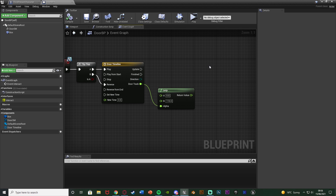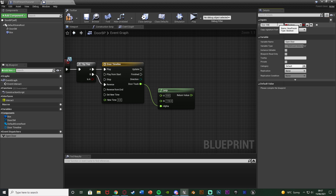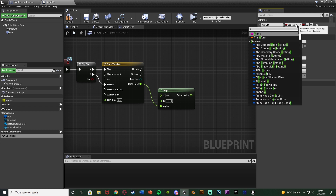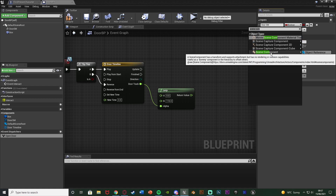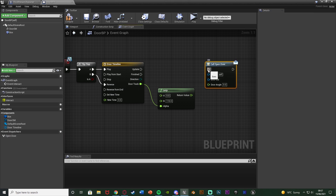Instead, we're going to create an Event Dispatcher. Hit the plus Event Dispatcher and name this Open Door. This lets us communicate between this blueprint and our character blueprint without needing a cast or interface — it's even more efficient. Select it and in the top right add an input, naming it Door SM for door static mesh, and change it from Boolean to Scene Component Object Reference. Add another input named Door Angle as a Float variable.